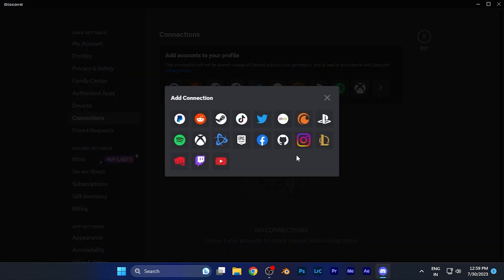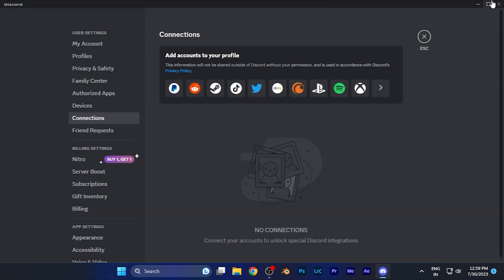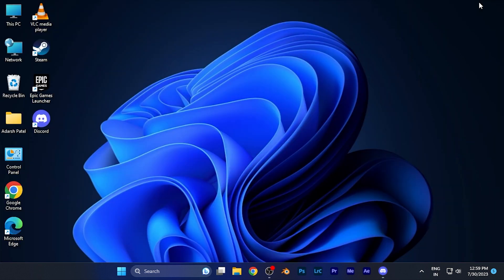By this method, you can easily connect any social media account you want to your Discord account. For example, if I click on Instagram, it opens my Instagram account and signs into it. If you click any other platform, it will ask you to log in with your user ID and password, and once you're done, your account will be connected to your Discord account.